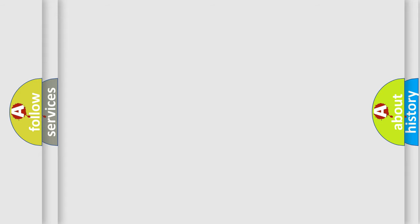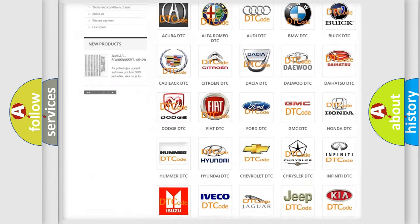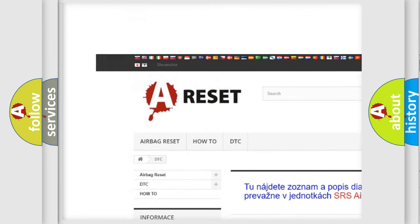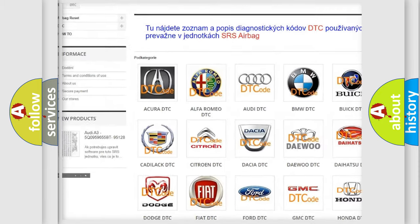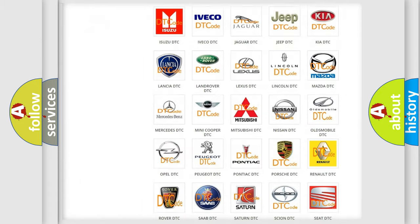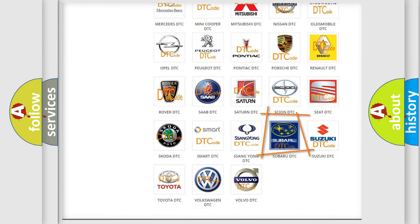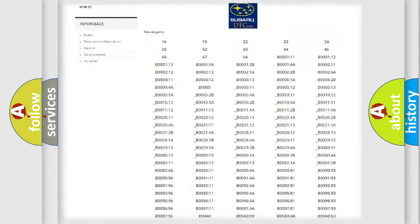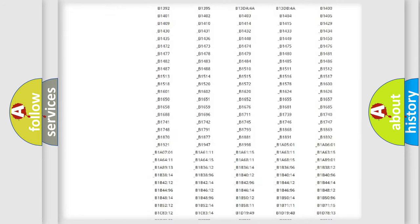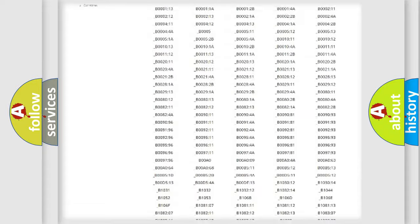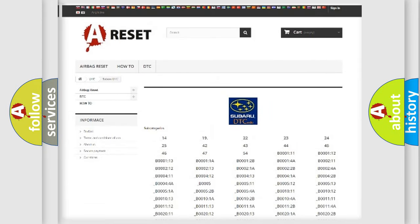Our website airbagreset.sk produces useful videos for you. You do not have to go through the OBD2 protocol anymore to know how to troubleshoot any car breakdown. You will find all the diagnostic codes that can be diagnosed in Subaru vehicles.